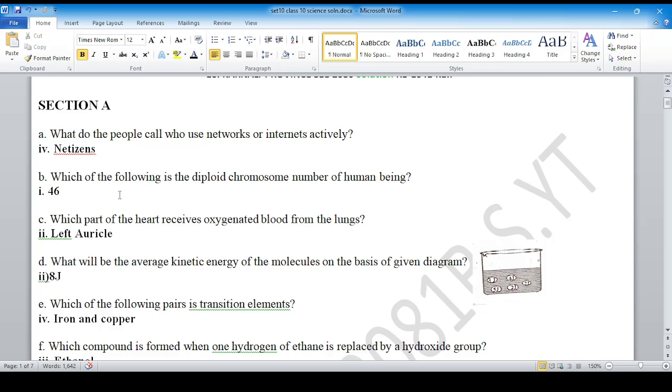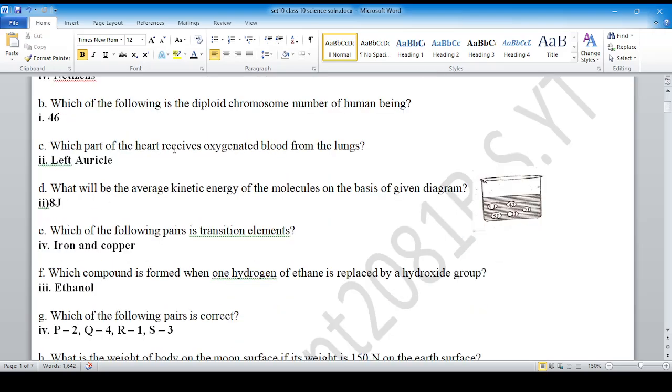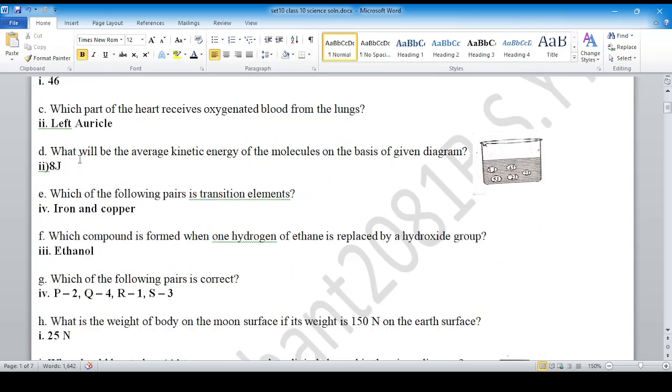For question number B, option number 1 is correct. For question number C, option number 2 is correct. For question number D, the answer is Irjul.